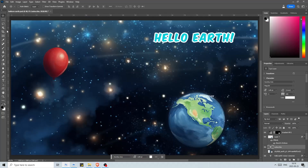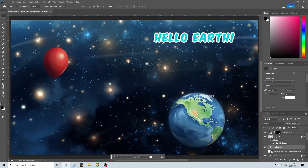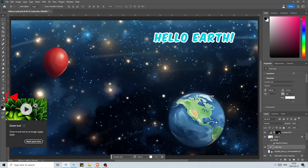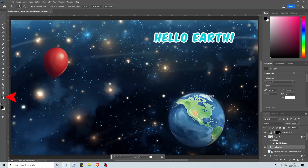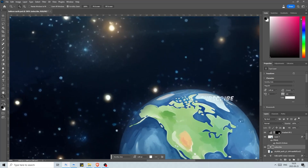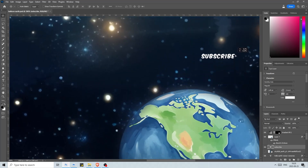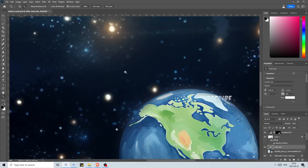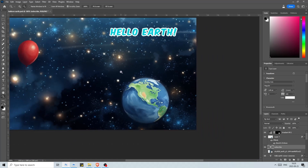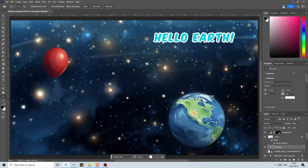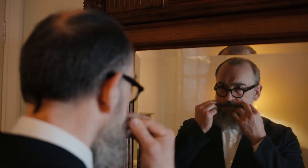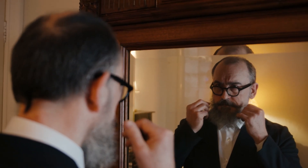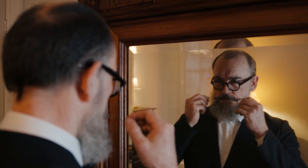Let me show you one last thing before we start over with this entire illustration so that you can do it with me from start to finish. At the bottom we have the zoom tool, which you'll use to zoom in on details or zoom out and see the entire image. You can simply left-click to zoom in, and if you want to zoom out, hold down the Alt or Option button while clicking and it will zoom in the opposite direction.